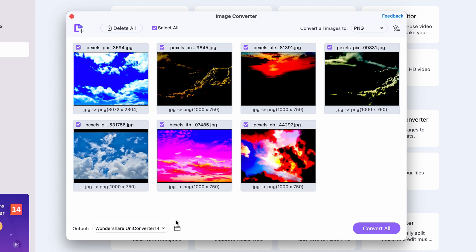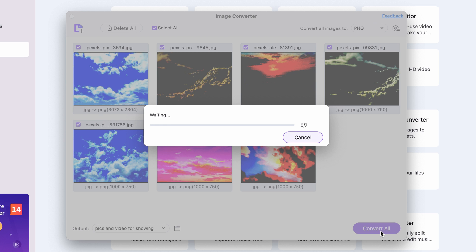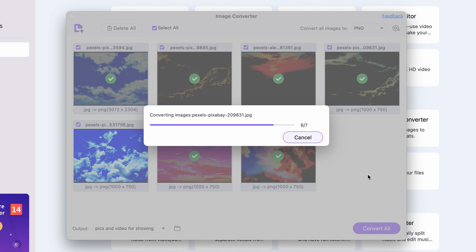Step 4. Finally, select an output folder and then click on Convert All. All images that you selected will be converted.